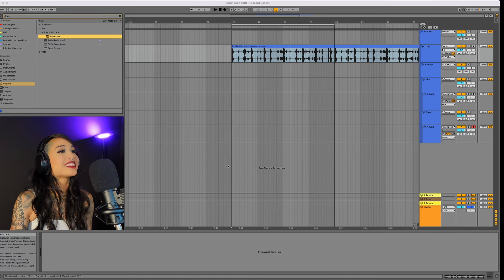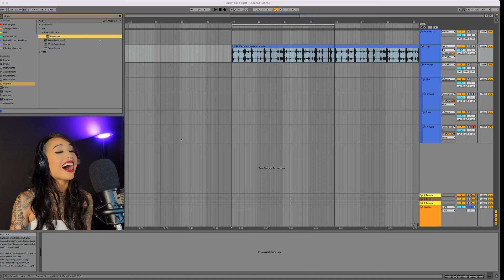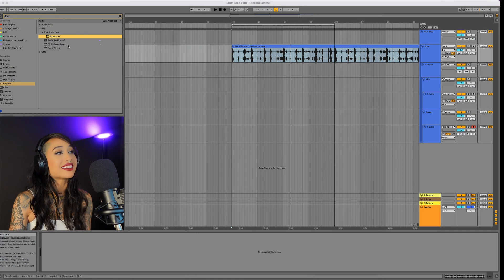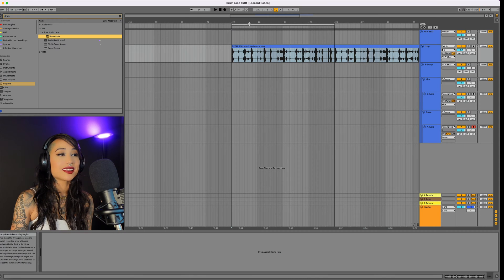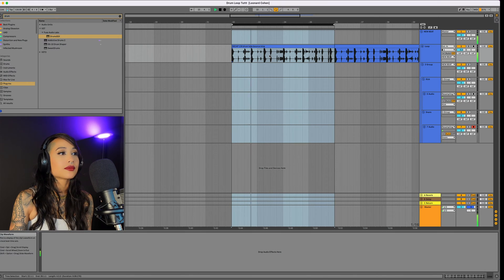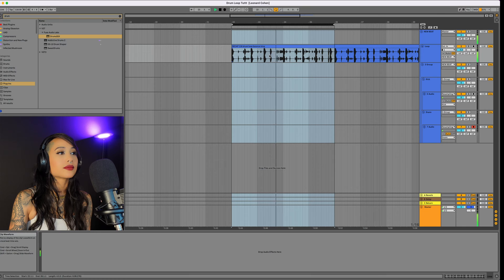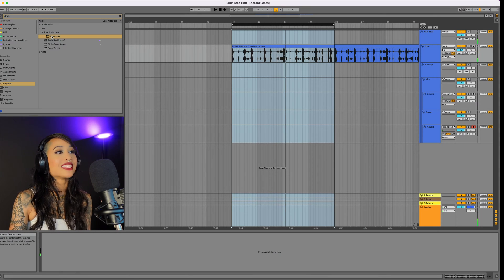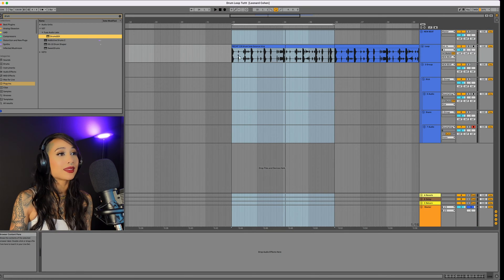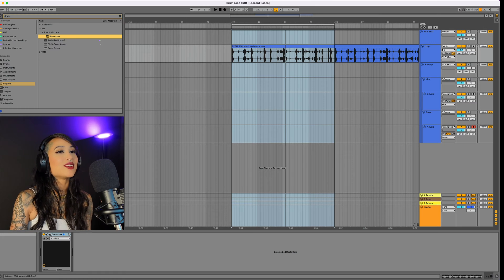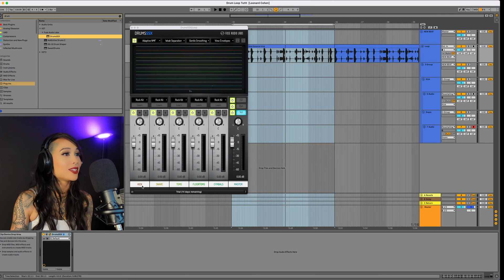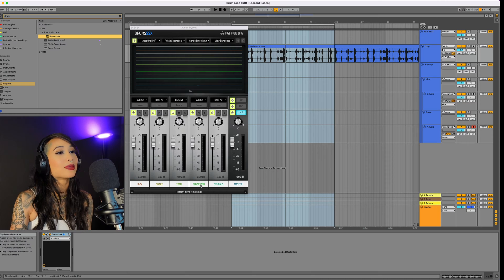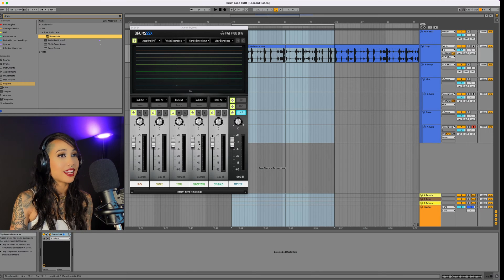I have this loop here and what I want to do is take the hi-hats out and replace them with hats from another loop. Here's what the loop sounds like. I'm going to throw this Drum SSX plugin on top and show you guys how to isolate the sounds.